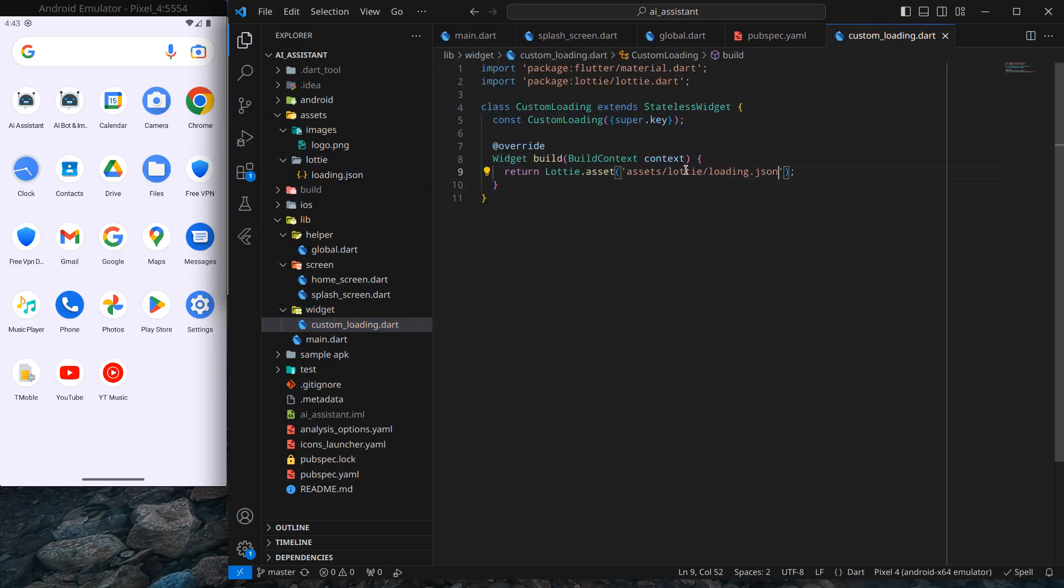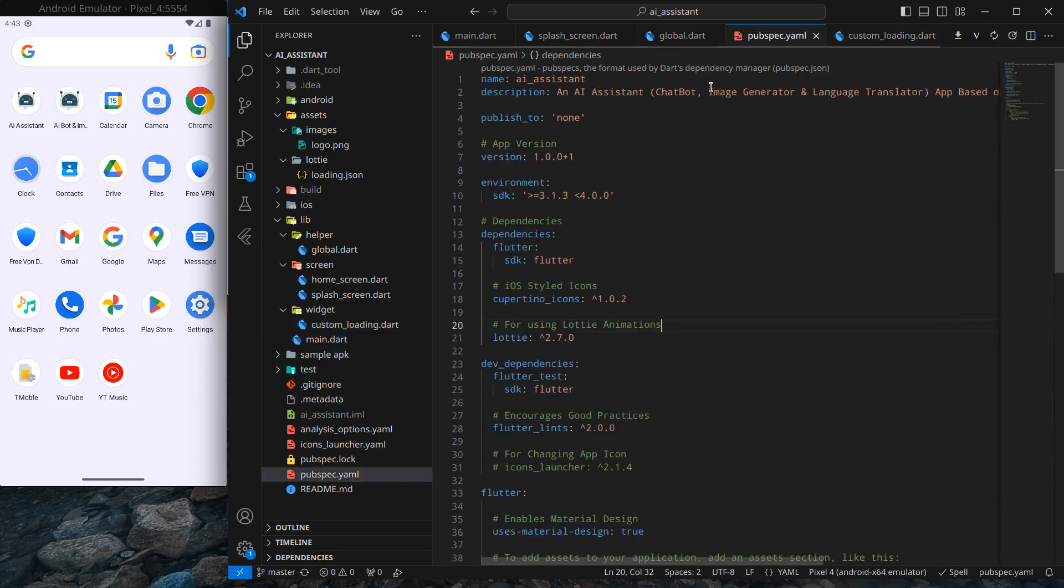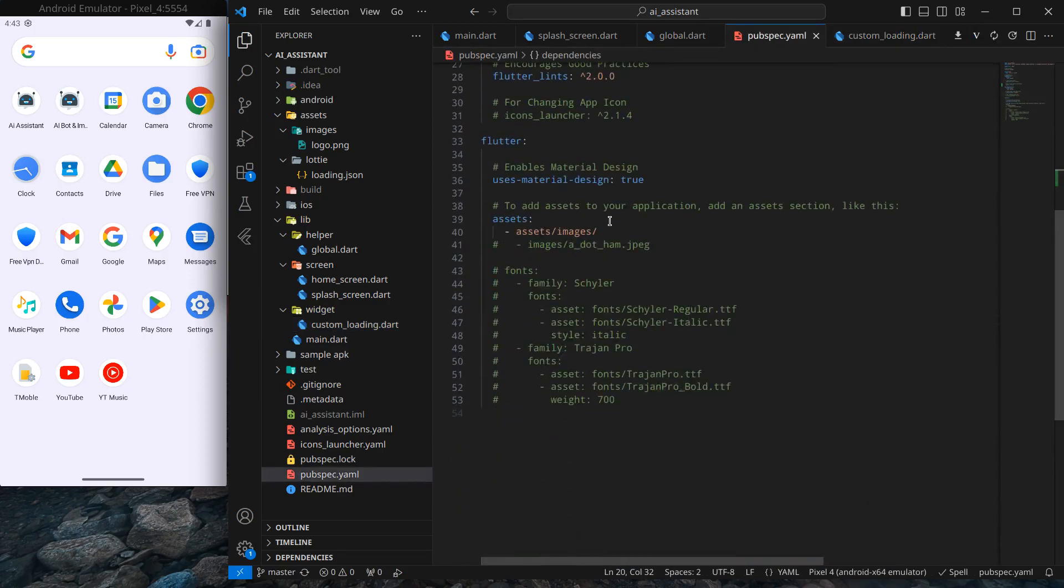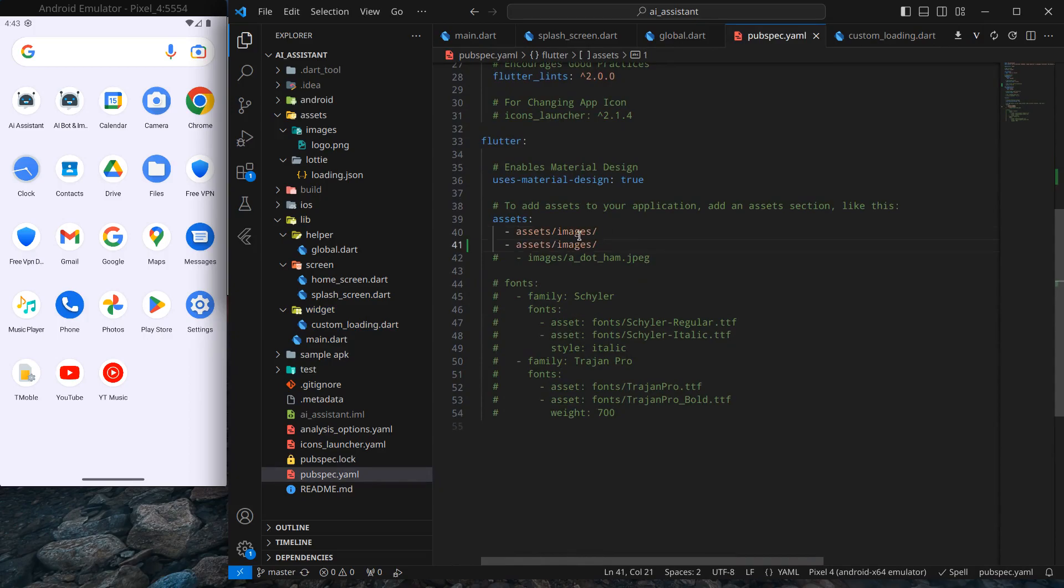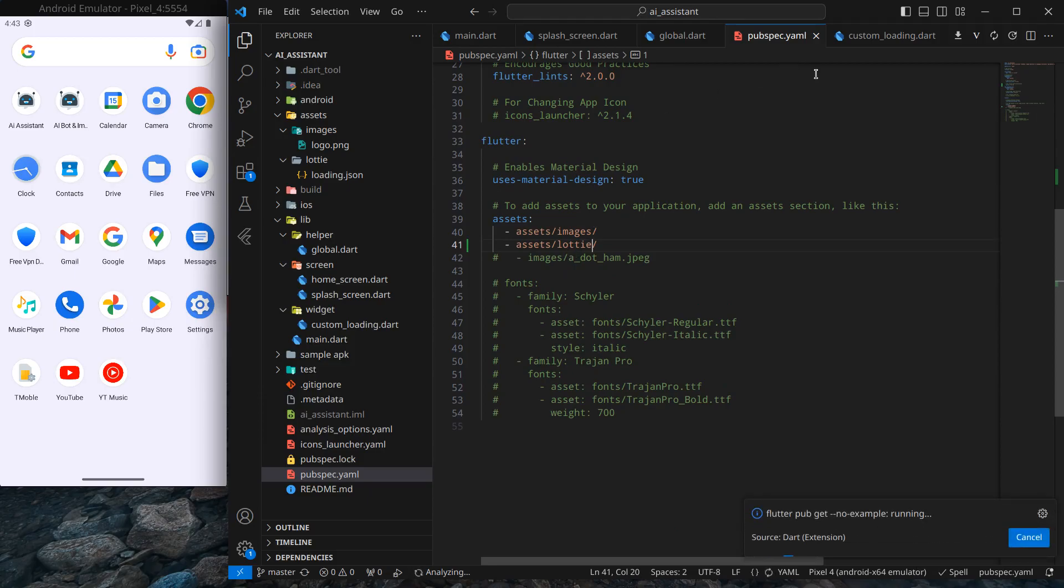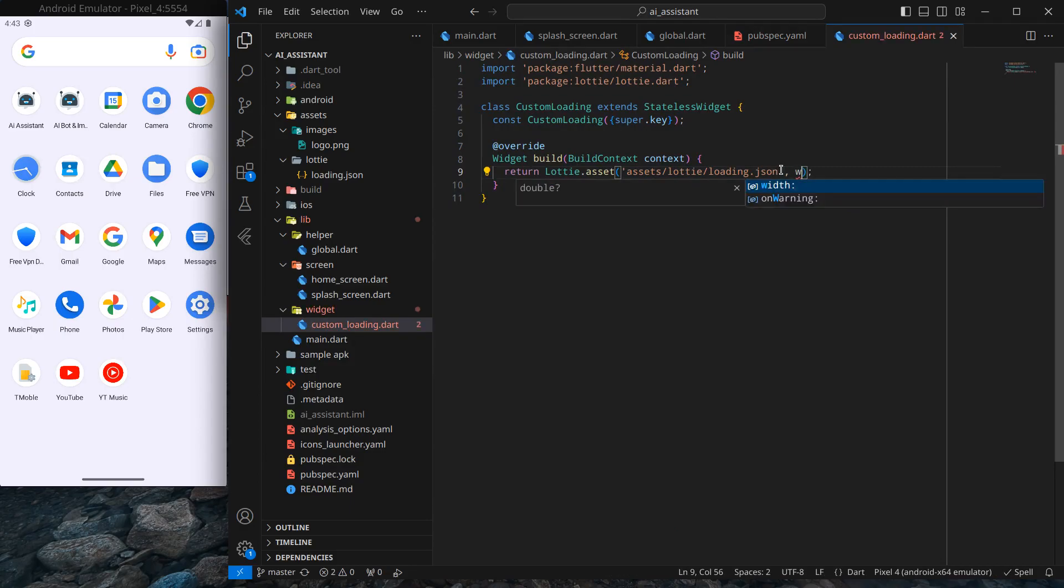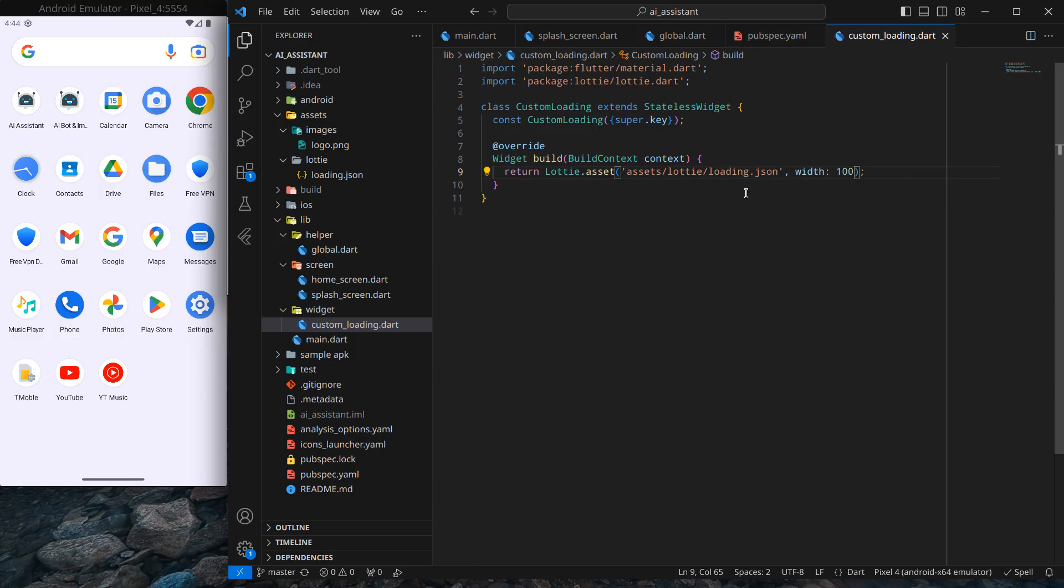One more thing: we need to add this path into our pubspec.yml if you want to use this folder. Here, below images, I'll create a separate path for Lottie and press Ctrl+Save. Inside this custom loading, I want to give some width to this Lottie. I don't want it to occupy the whole space, so for now I'm giving it 100. We can adjust it later.